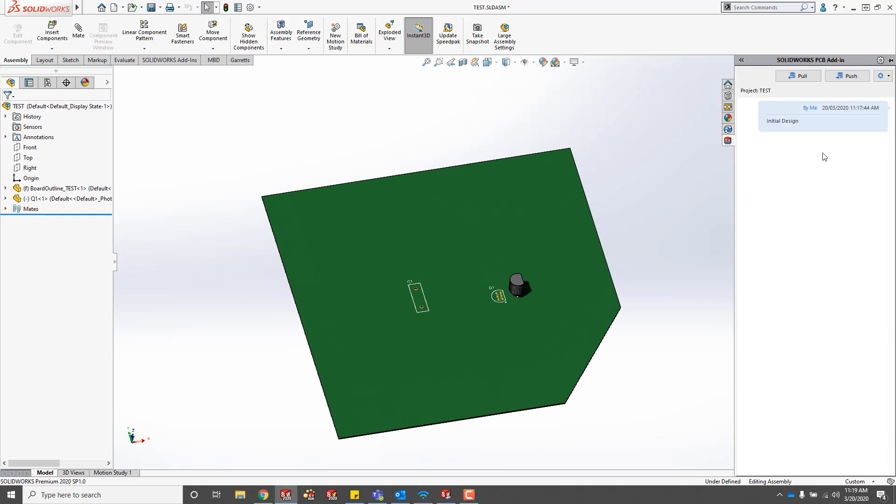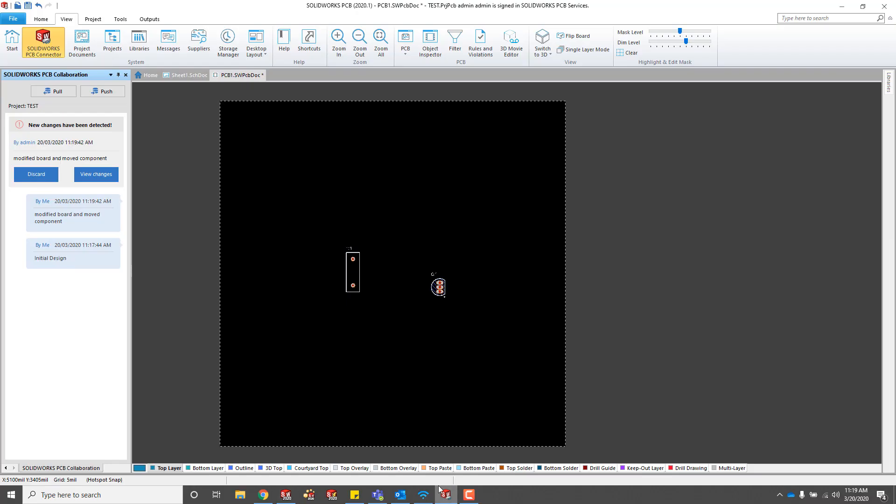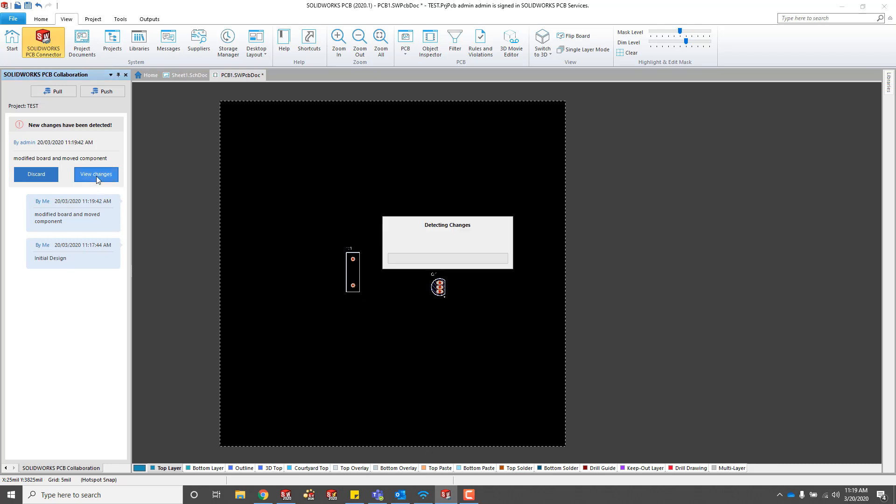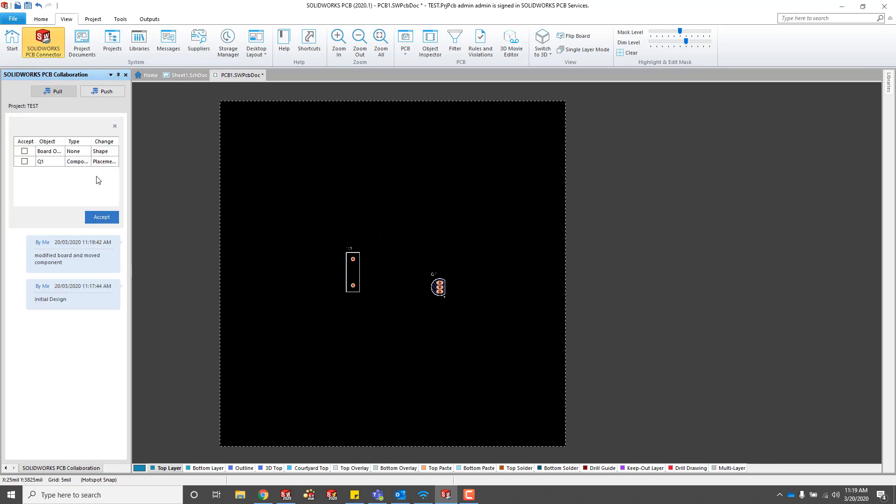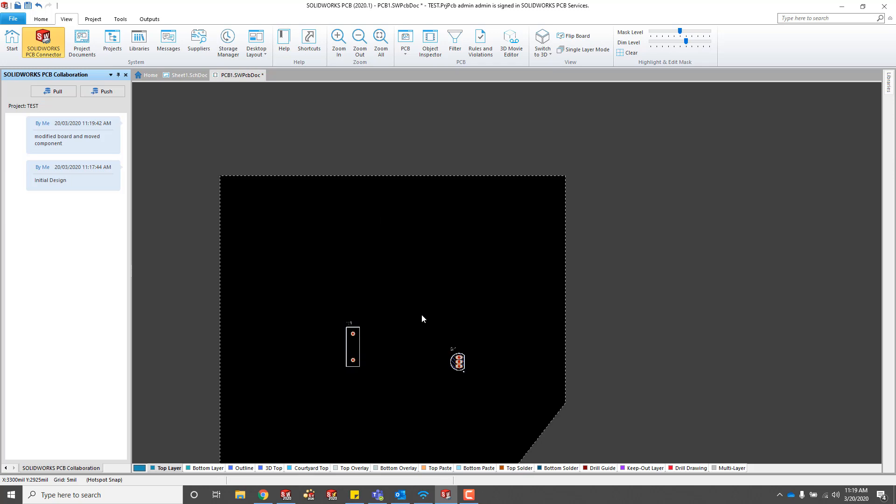We can go ahead and push the changes that we've made back to SOLIDWORKS PCB. These notes just show up in the history. If we go back to SOLIDWORKS PCB, you should be able to see that there's changes available. Just hit View Changes. You can preview them or you can just check the boxes and accept. There we go.